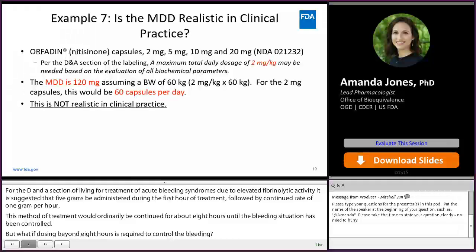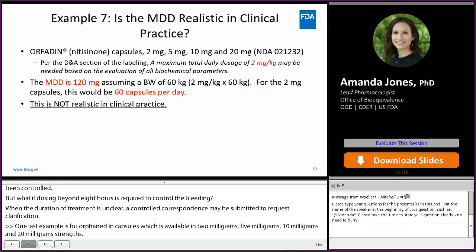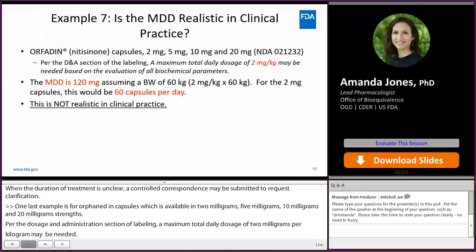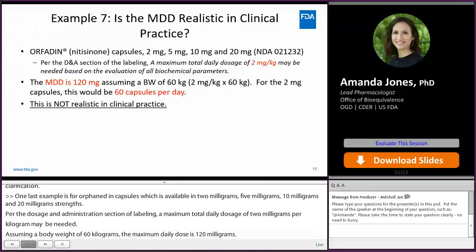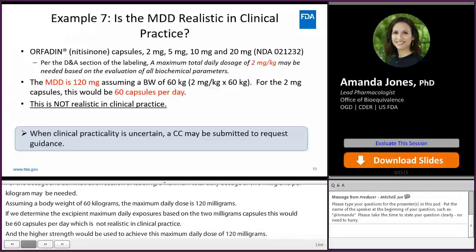One last example is for Orphidine capsules, which is available in 2 mg, 5 mg, 10 mg, and 20 mg strengths. Per the Dosage and Administration section of the labeling, a maximum total daily dosage of 2 mg per kg may be needed. Assuming a body weight of 60 kg, the maximum daily dose is 120 mg. If we determine the excipient maximum daily exposures based on the 2 mg capsules, this would be 60 capsules per day, which is not realistic in clinical practice. A higher strength would be used to achieve this maximum daily dose of 120 mg. Therefore, when clinical practicality is uncertain, a controlled correspondence may be submitted to request guidance.